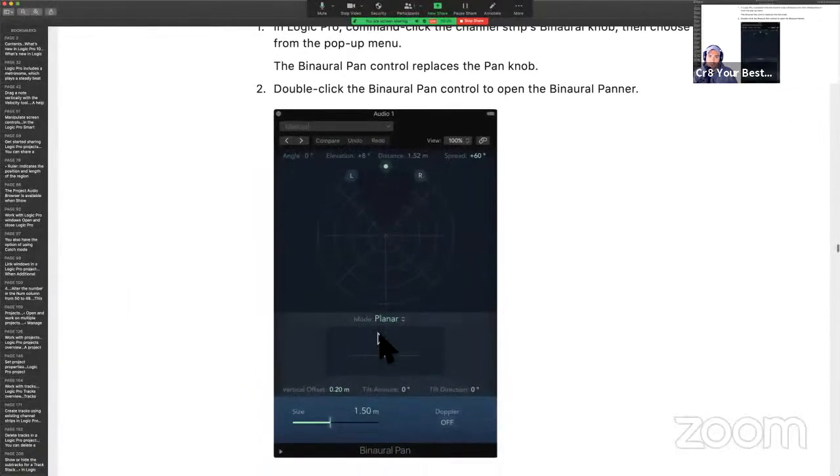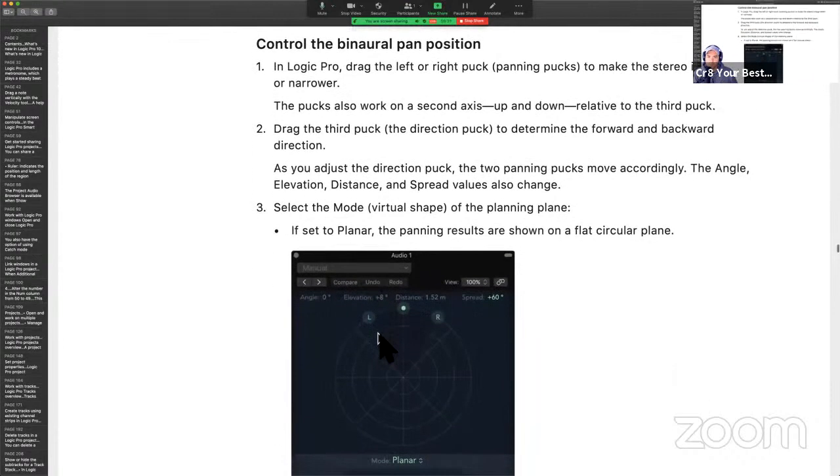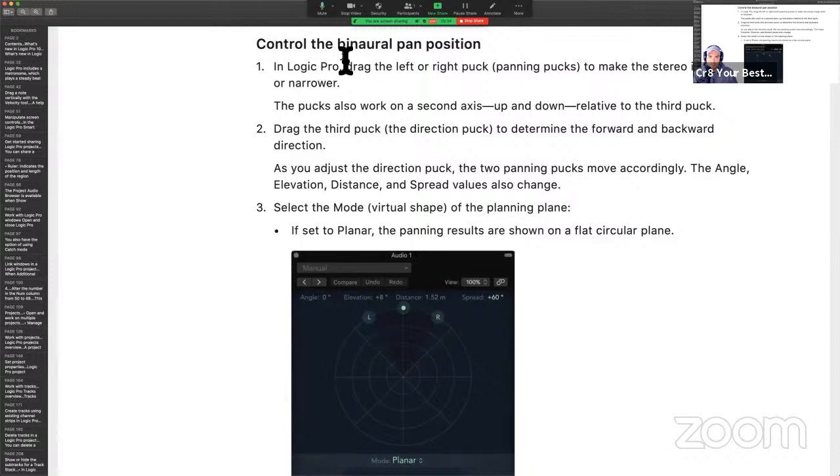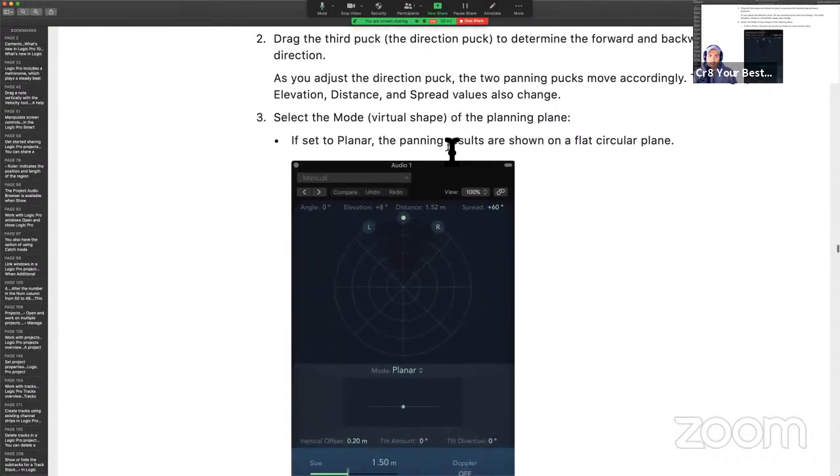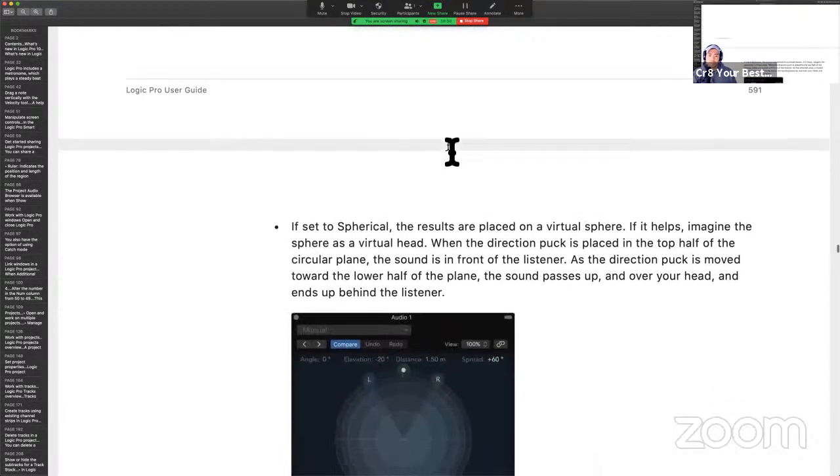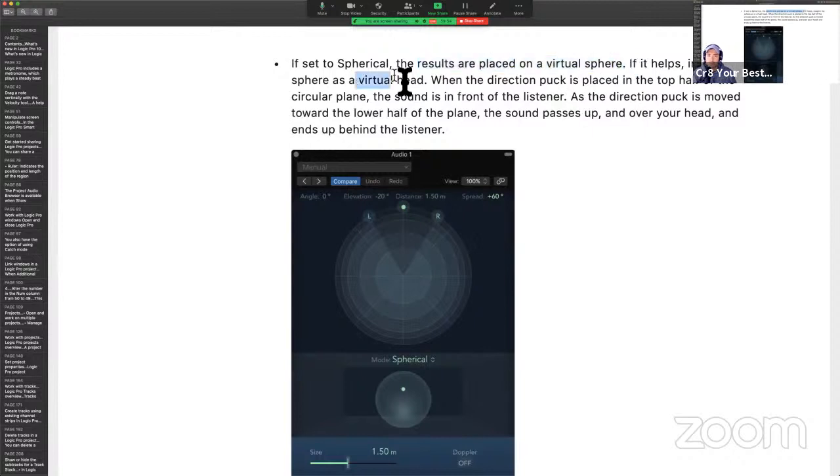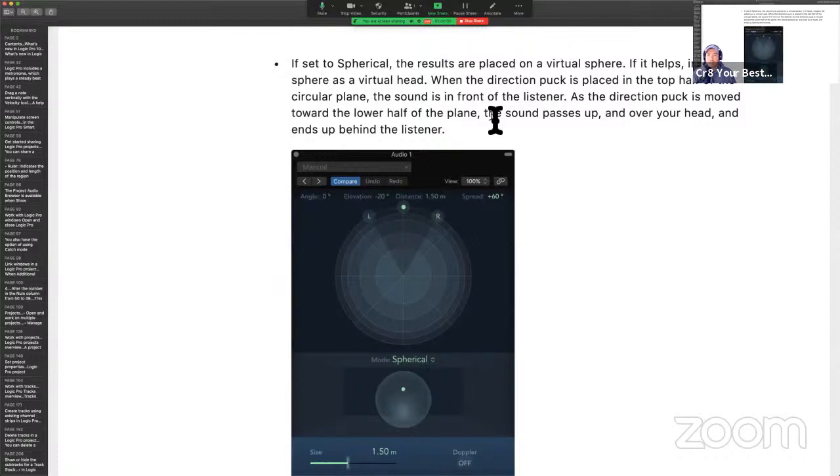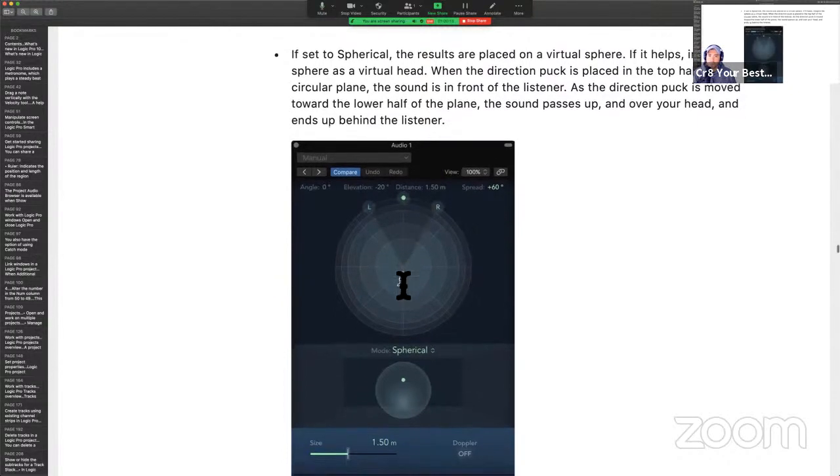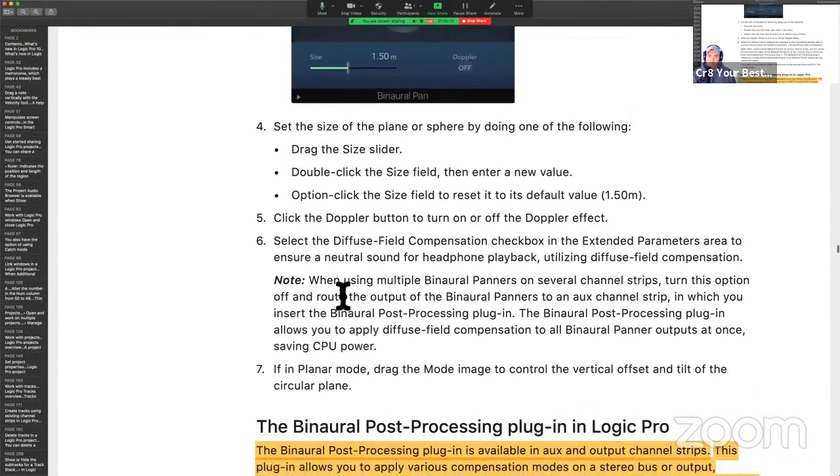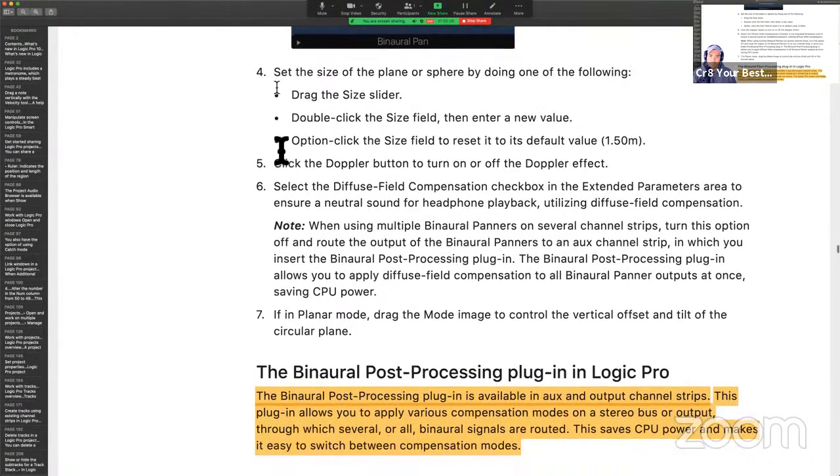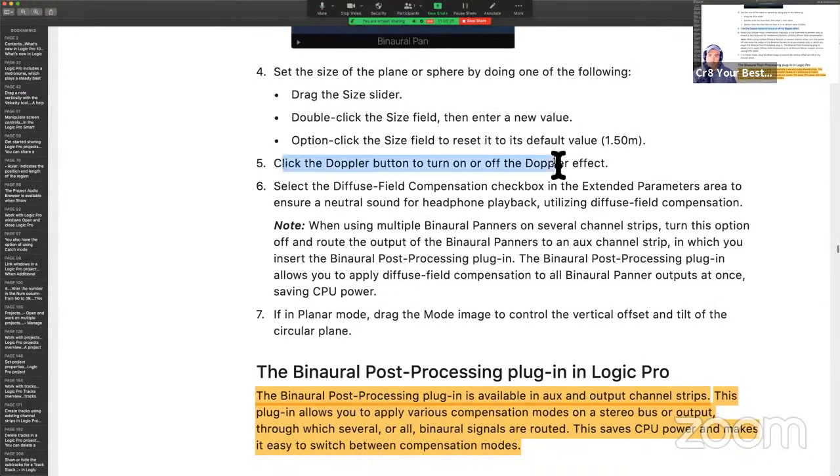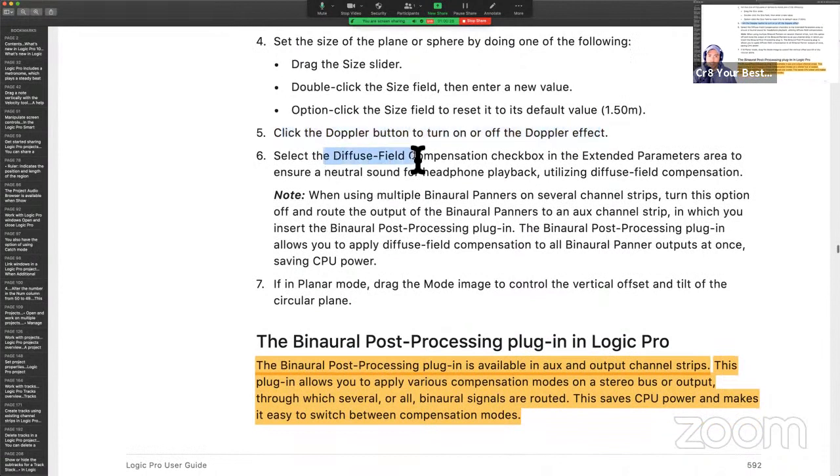Very cool. You're probably not going to hear that over the live, but do me a favor. Go check it out in your DAW and then come back. All right. So we know how to work this. We're basically moving a puck between different access points. And we can select different modes. Planar, spherical. If you're set to spherical, the results are placed on a virtual sphere. If it helps, imagine the sphere as a virtual head. When the direction puck is placed at the top half of the circular plane, the sound is in front of the listener. So the sound can be coming from besides you or behind you. So that would be the benefit of doing this. Great, obviously, for mixing movies, things of that nature.